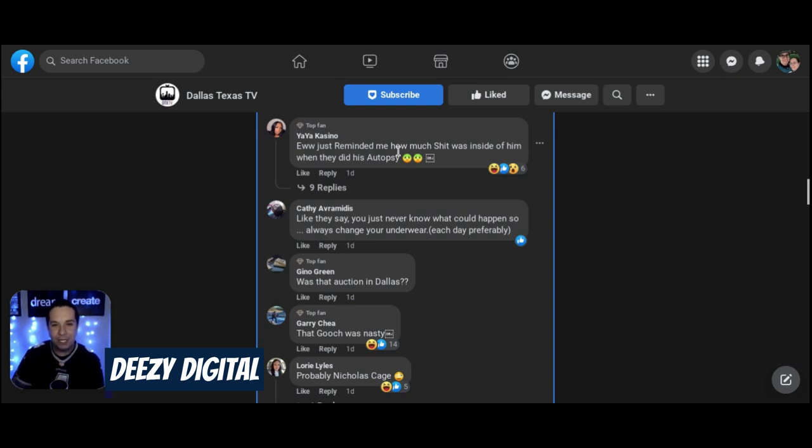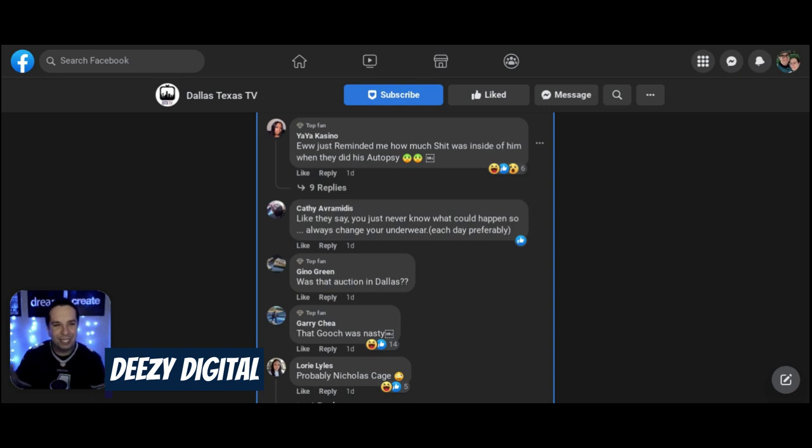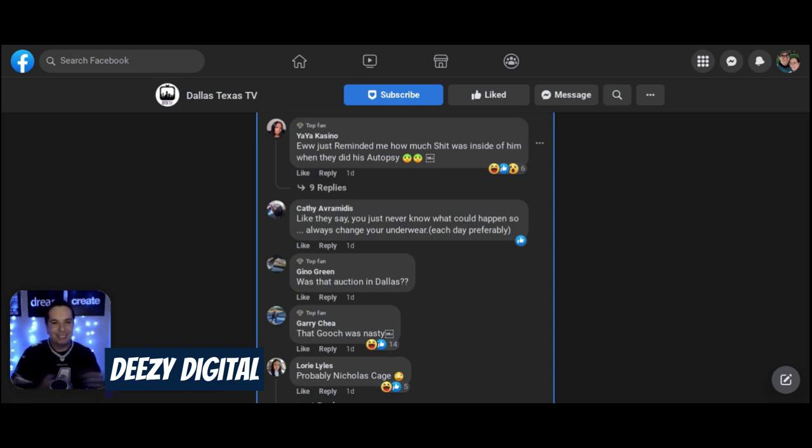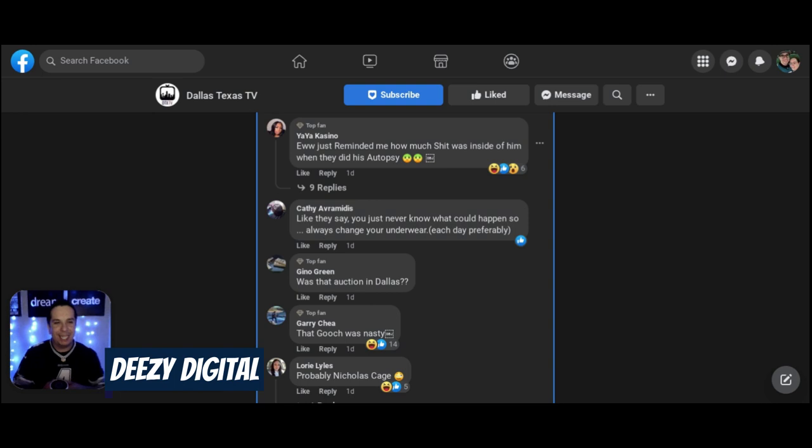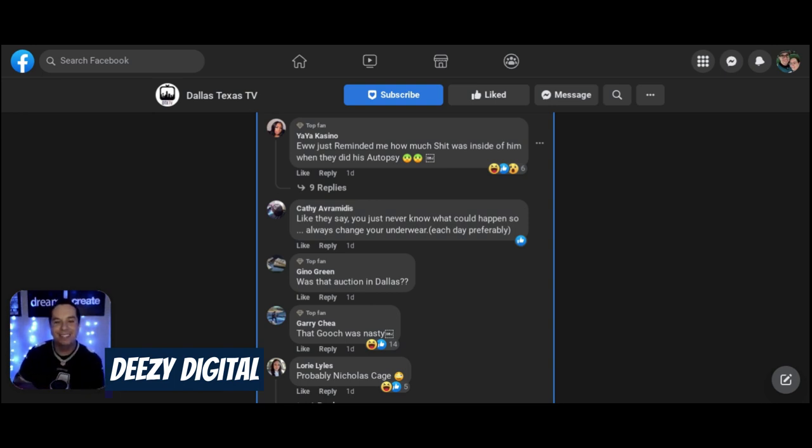Just reminded me how much shit was inside of when they did his autopsy. Is that a real thing? Was that an actual news story? Did they actually reveal it was full of shit, literally? I've never heard of that. Is that a real thing?